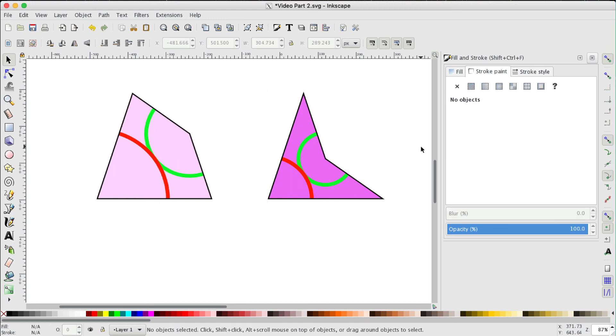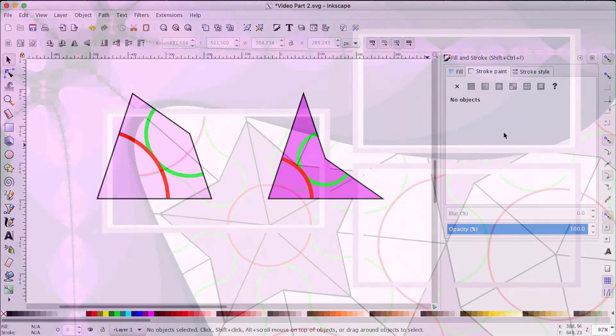So in part three of this series, we'll attempt to tile. We'll have fun attempting to tile with these two tiles. So that's Mr. Corsi signing out. Hope you enjoyed the video. See you in part three.